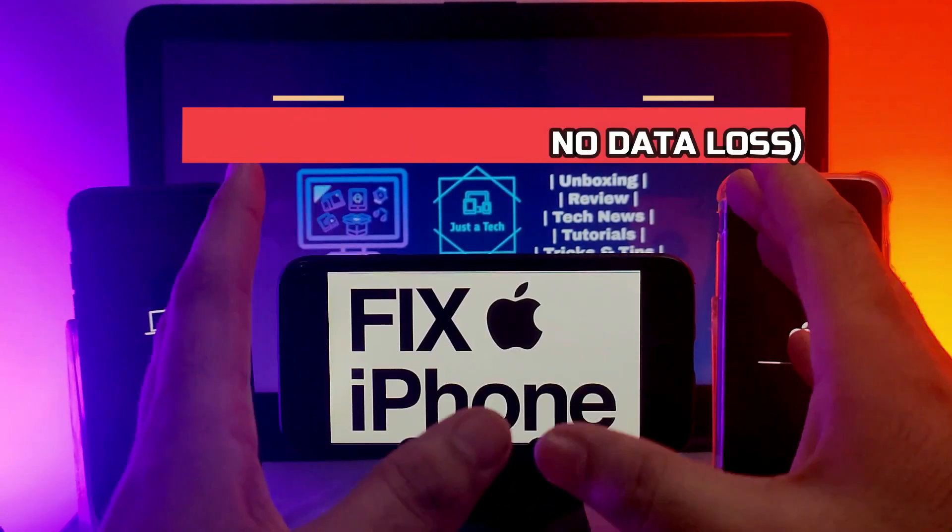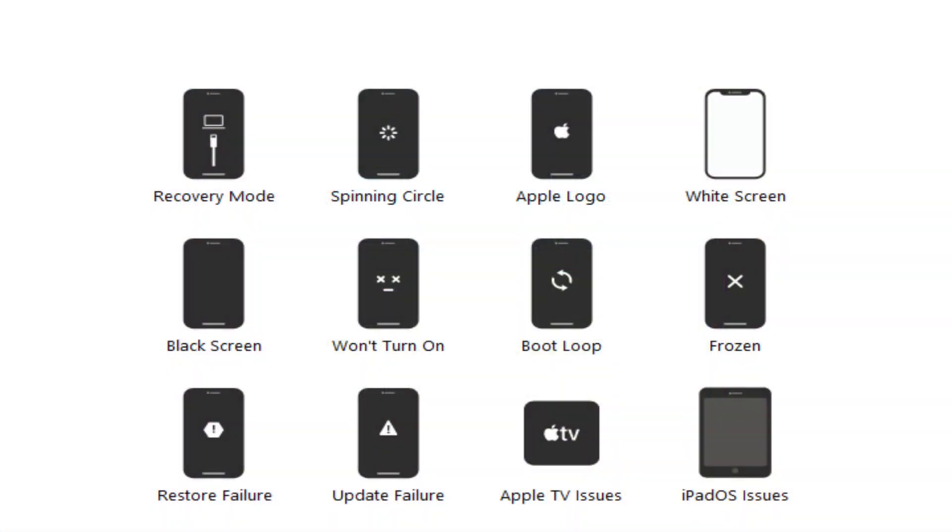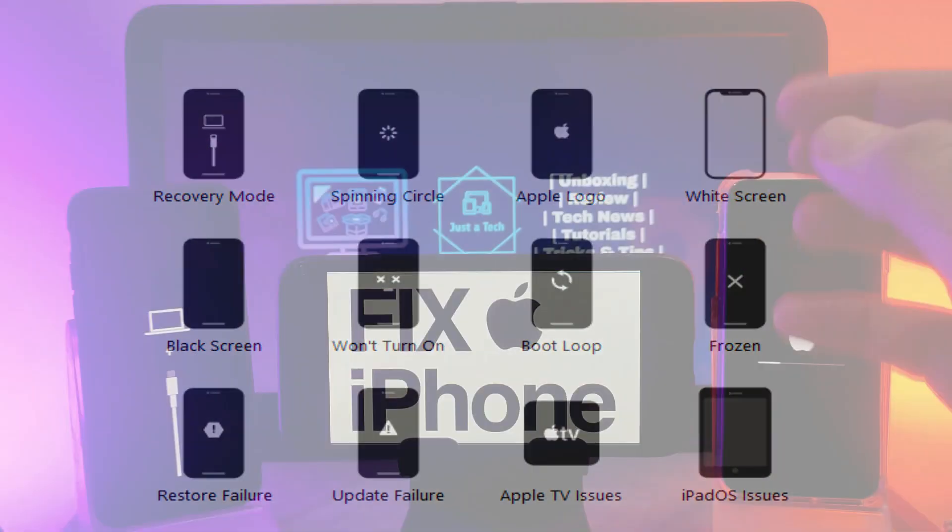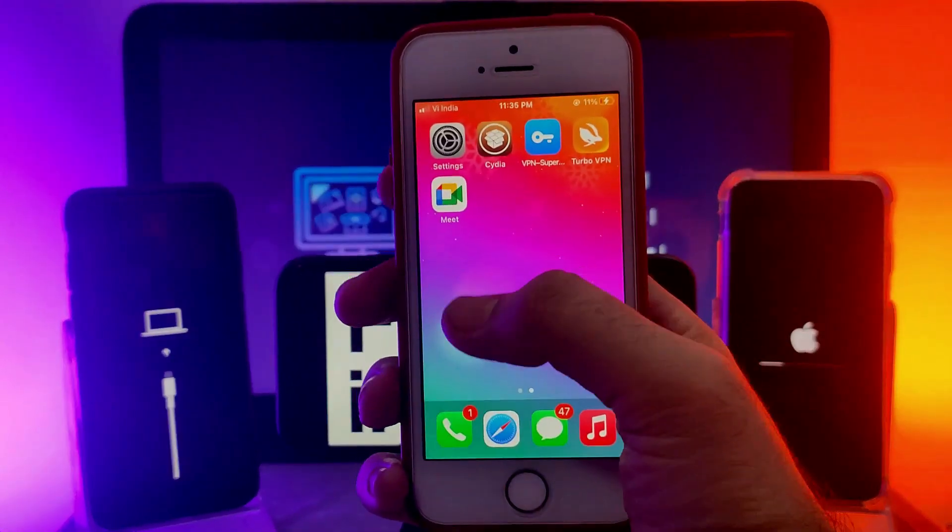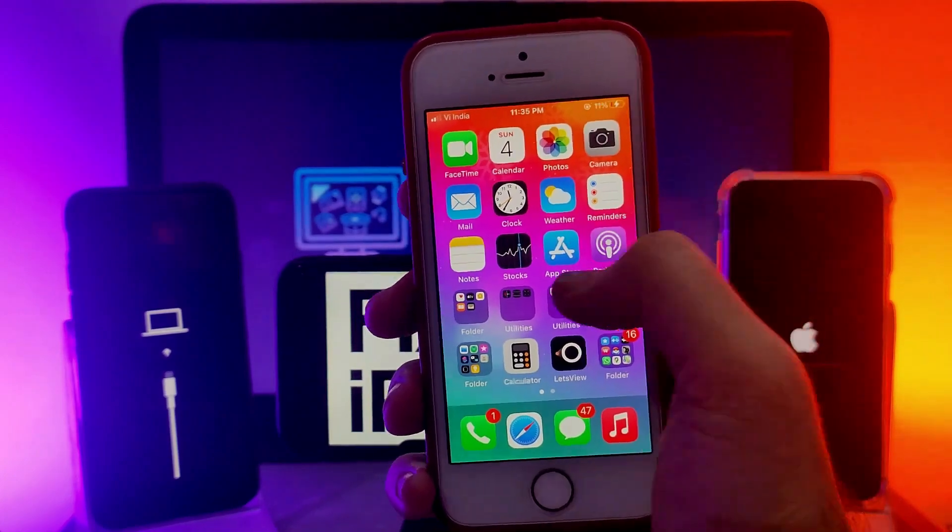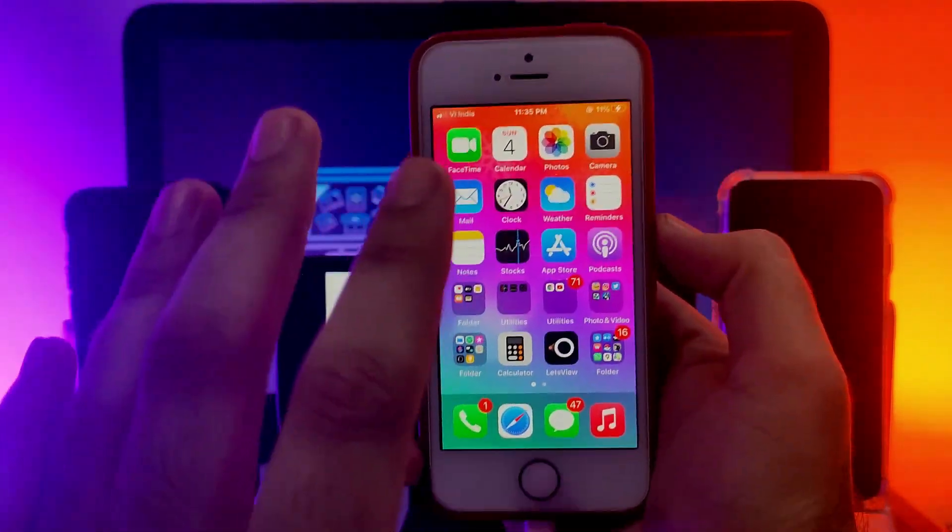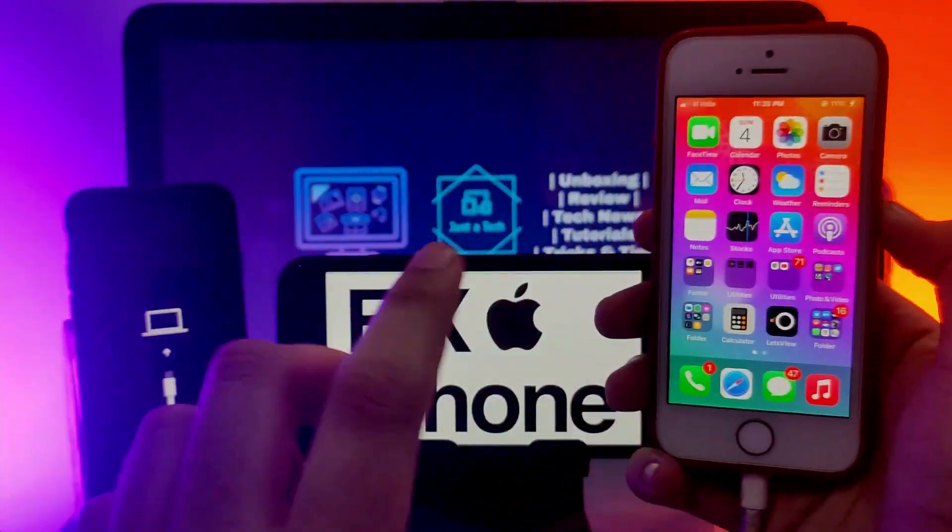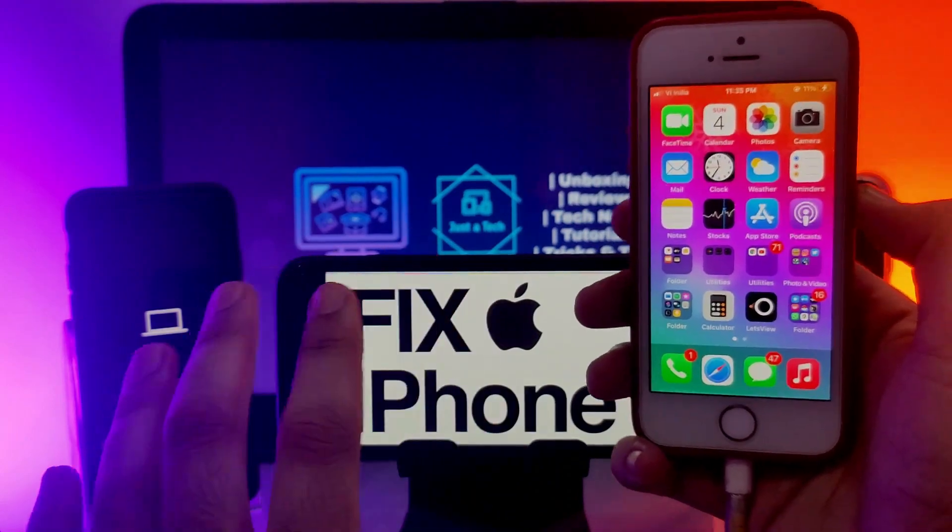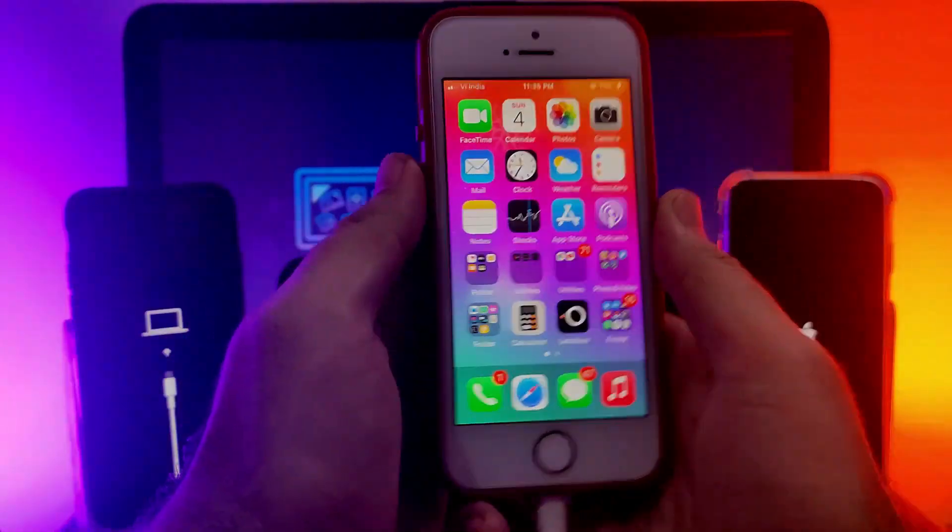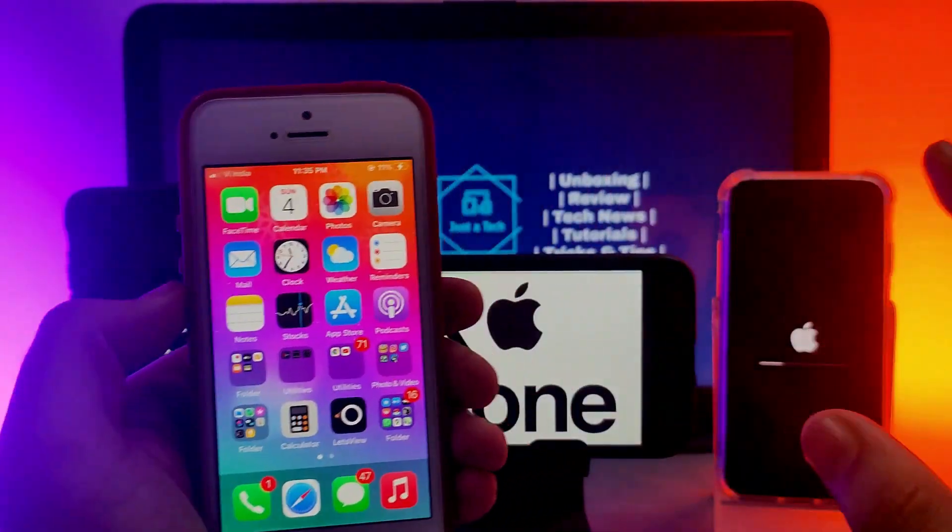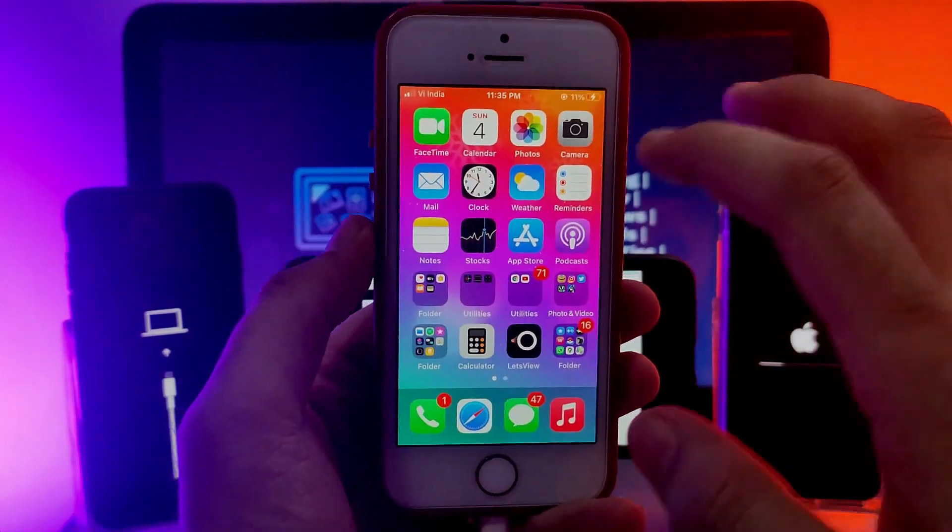Sometimes you mess up with your iOS device while updating it or restoring it, or it gets stuck in recovery mode, stuck on Apple logo, or having boot loop issues, heating issues, or any other errors. You can fix all that very easily and the best part is all your data will be saved after the repair, so no data loss with this method.